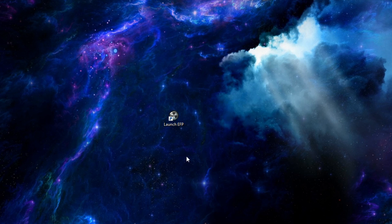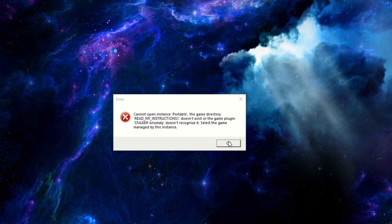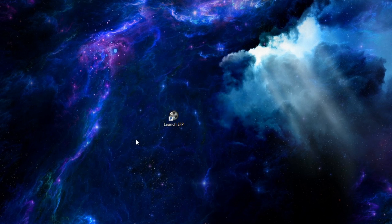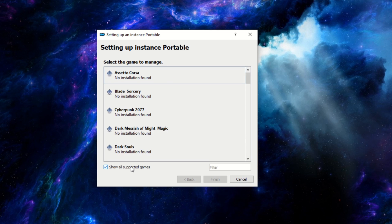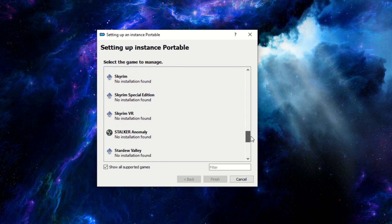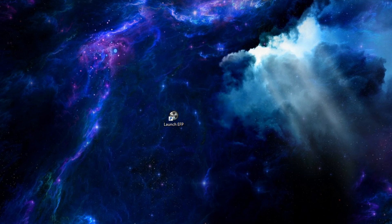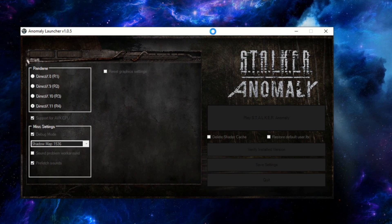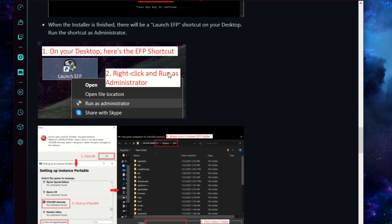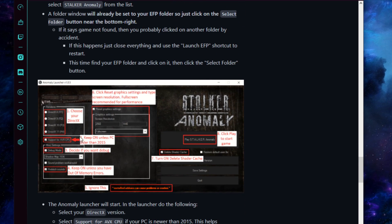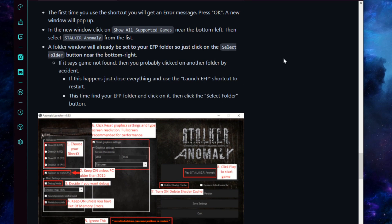Here's our new desktop icon. When you launch it, you'll see an error message — go ahead and ignore it, it's because we haven't created a portable instance yet. Select Show All Supported Game Types, scroll down until you see Stalker Anomaly, select our EFP folder, and the launcher will come up. Now let's go back to the guide and go over a few settings in the launcher before we start the game.